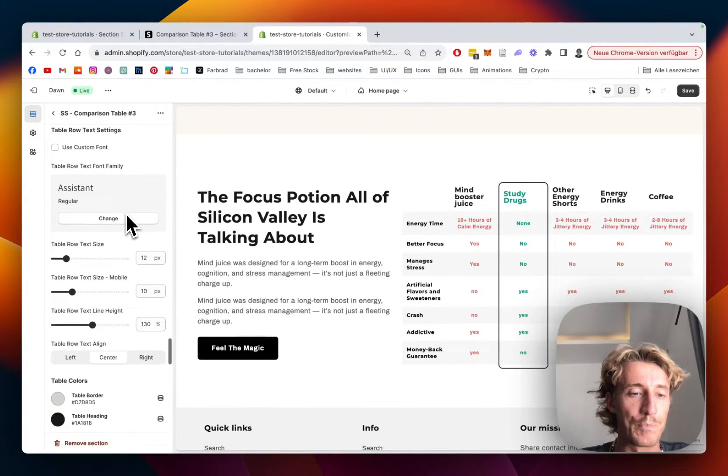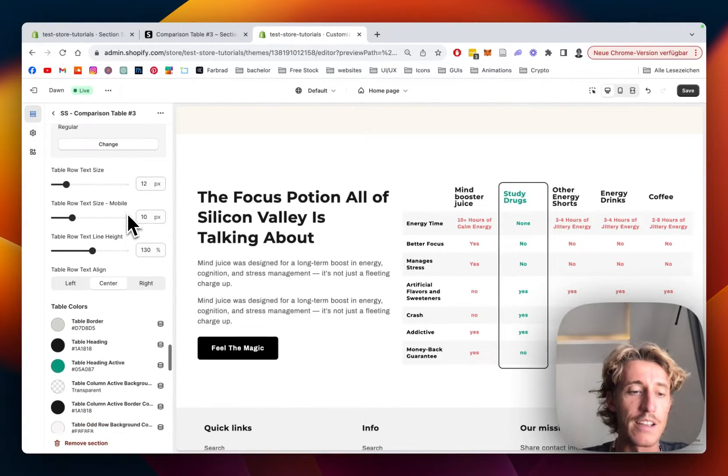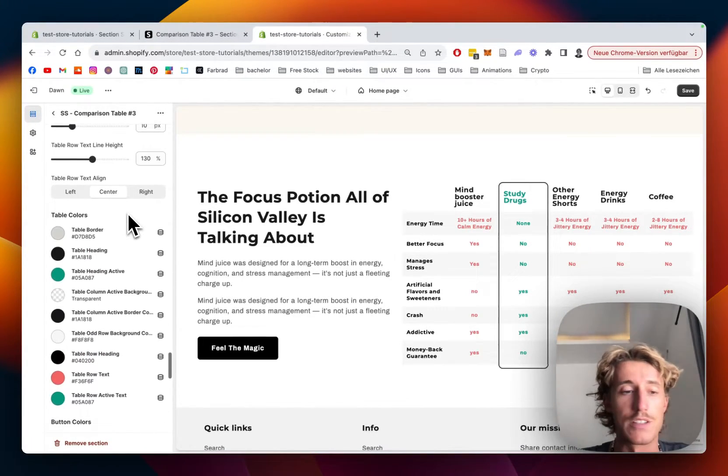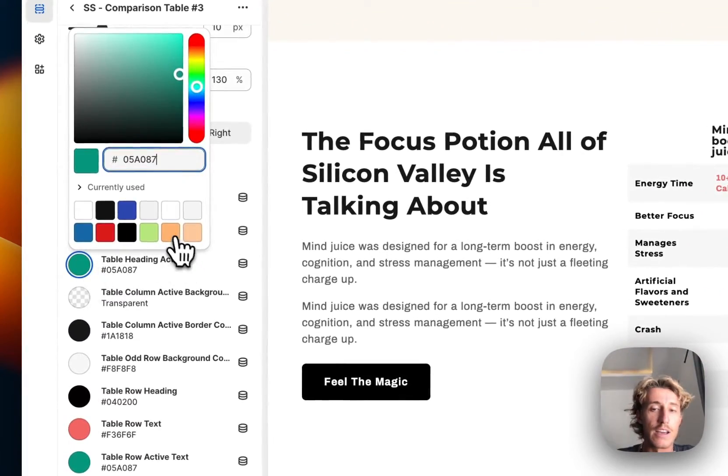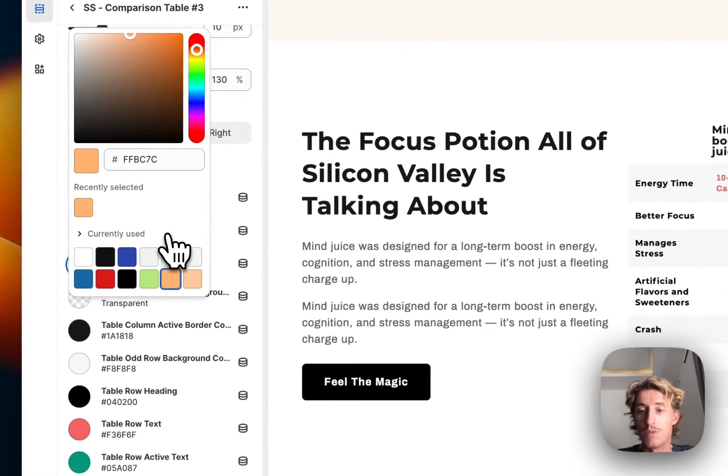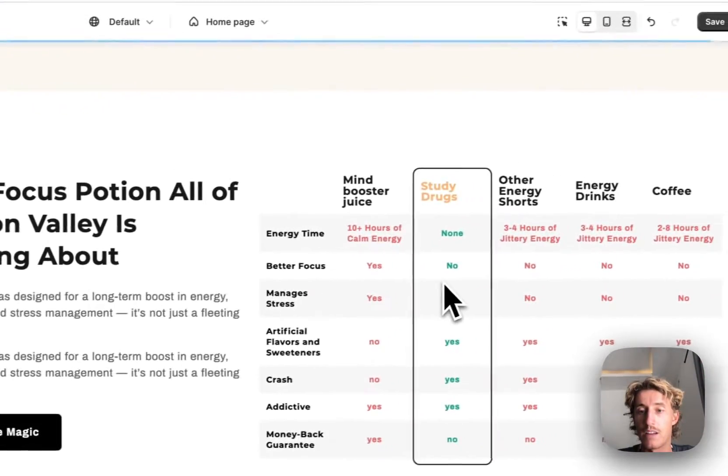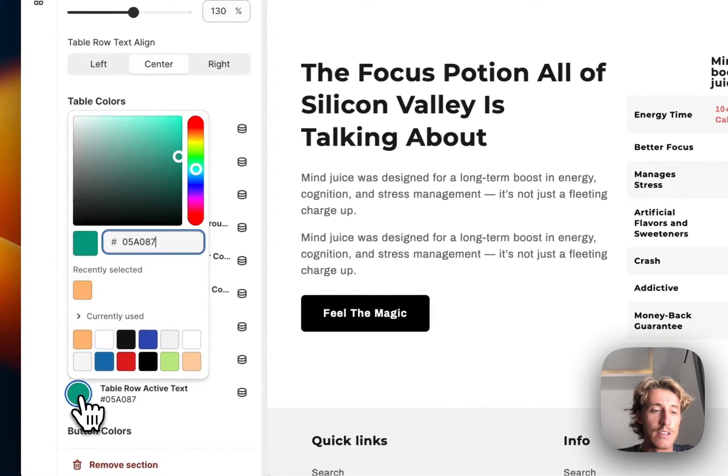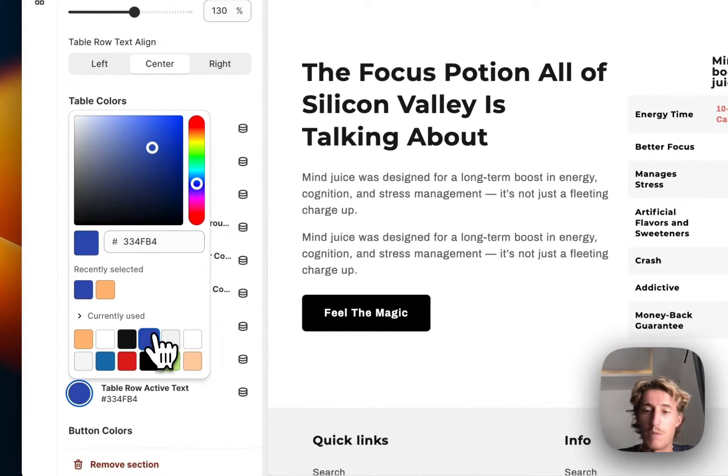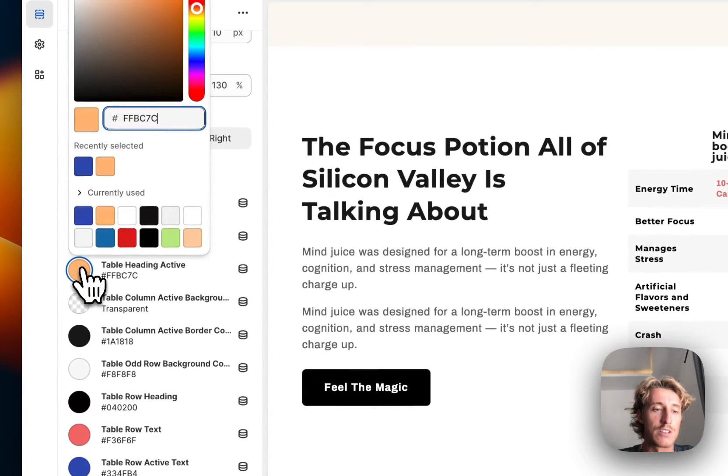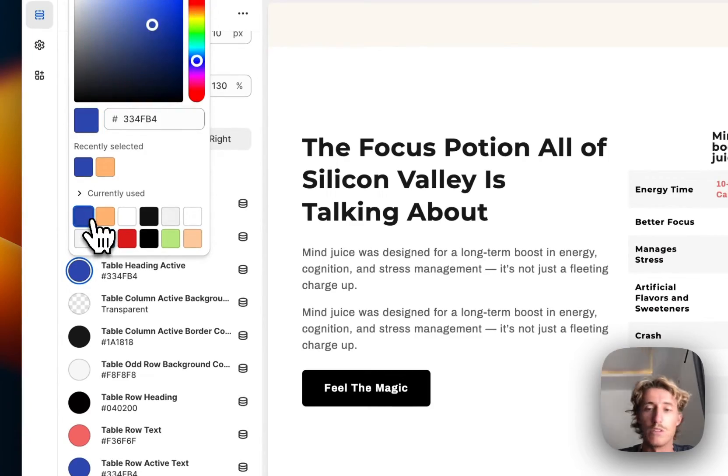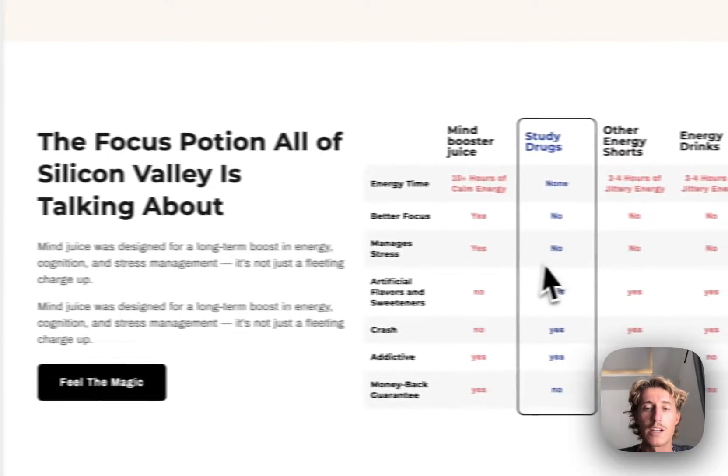At the end of the day, you can decide what you want it to look like. I can do the active color in orange, and maybe I want it in blue, whatever I prefer. You can just tweak around a little bit and fully customize it to your likings and of course your brand.